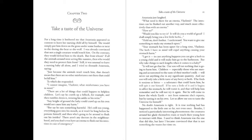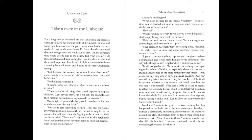Chapter 2. Take a taste of the universe. For a long time it bothered me that Anastasia appeared so content to leave her nursing child all by himself. She would simply put him down on the grass, under some bushes, or next to the dozing she-bear or she-wolf. I was already convinced that not a single creature would touch him. On the contrary, they would defend him to the death. But from whom? If all the animals around were acting like nannies, then who would they need to protect him from? Still, it was unusual to leave a nursing baby all alone, and I tried to dissuade Anastasia, saying, Just because the animals won't touch him, that doesn't mean that there are no other misfortunes out there that could befall him. To which she responded, I cannot imagine, Vladimir, what misfortunes you have in mind.